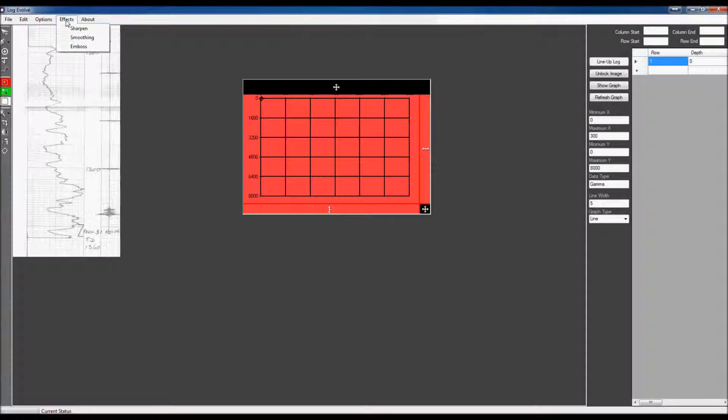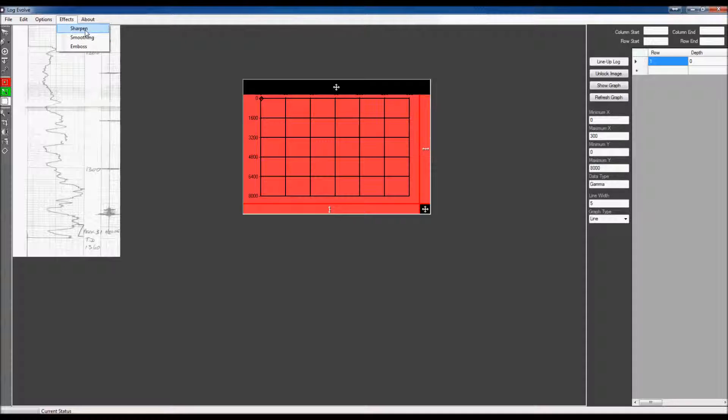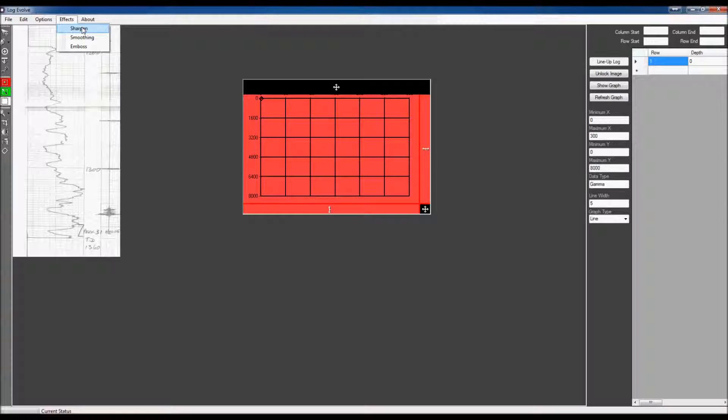We also have other effects which would not be very useful for this image right here. I'll go ahead and show them all so you can see. We have a sharpen tool which will sharpen up the image. I don't know if you can tell much of a difference.